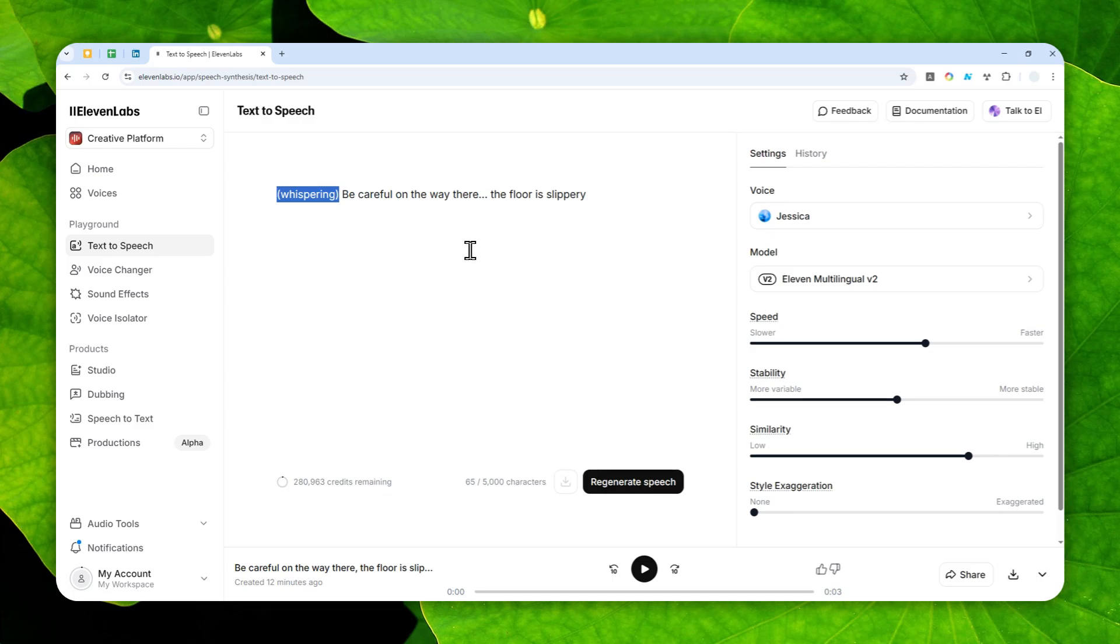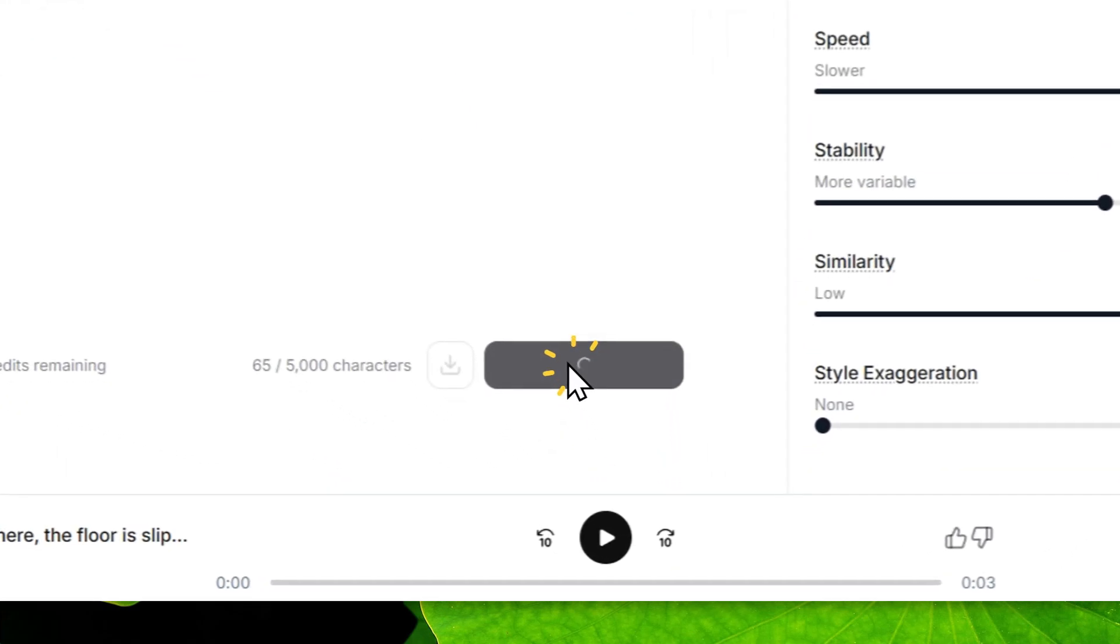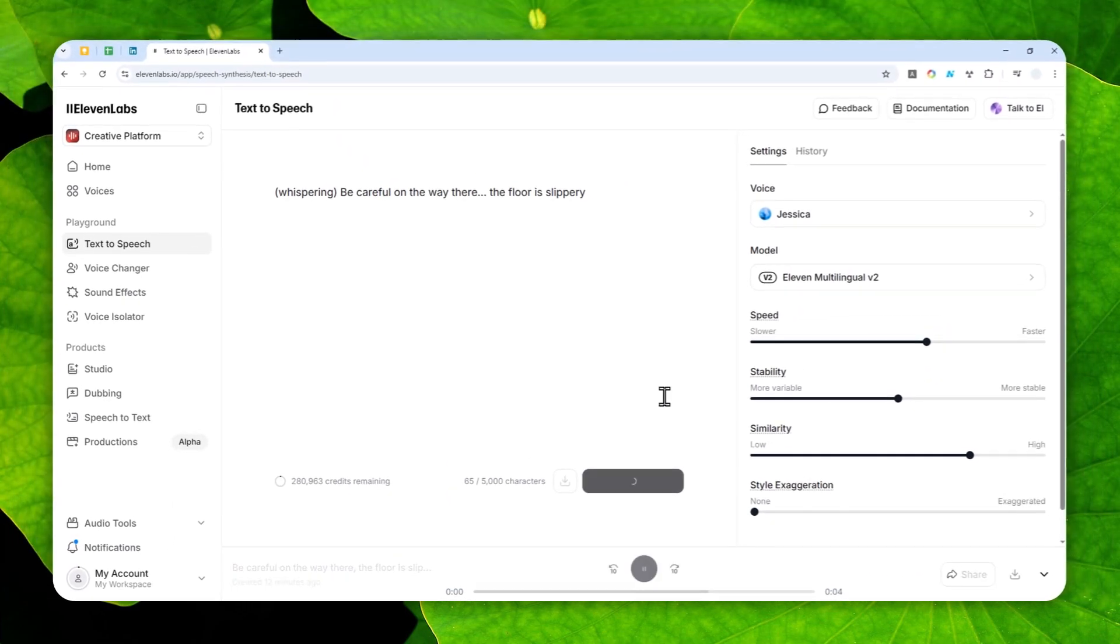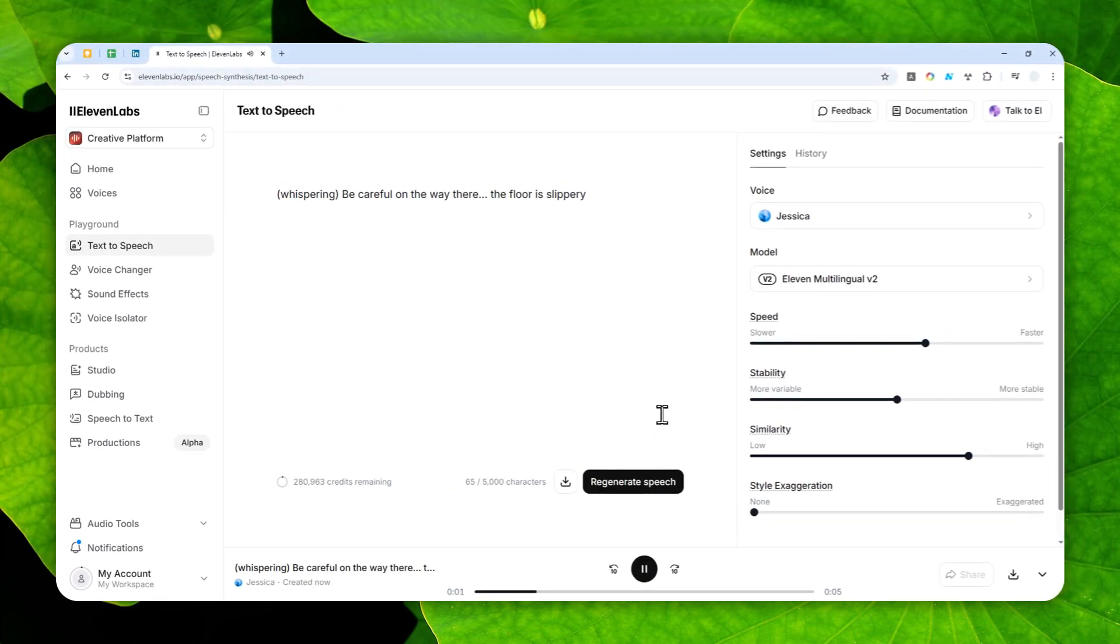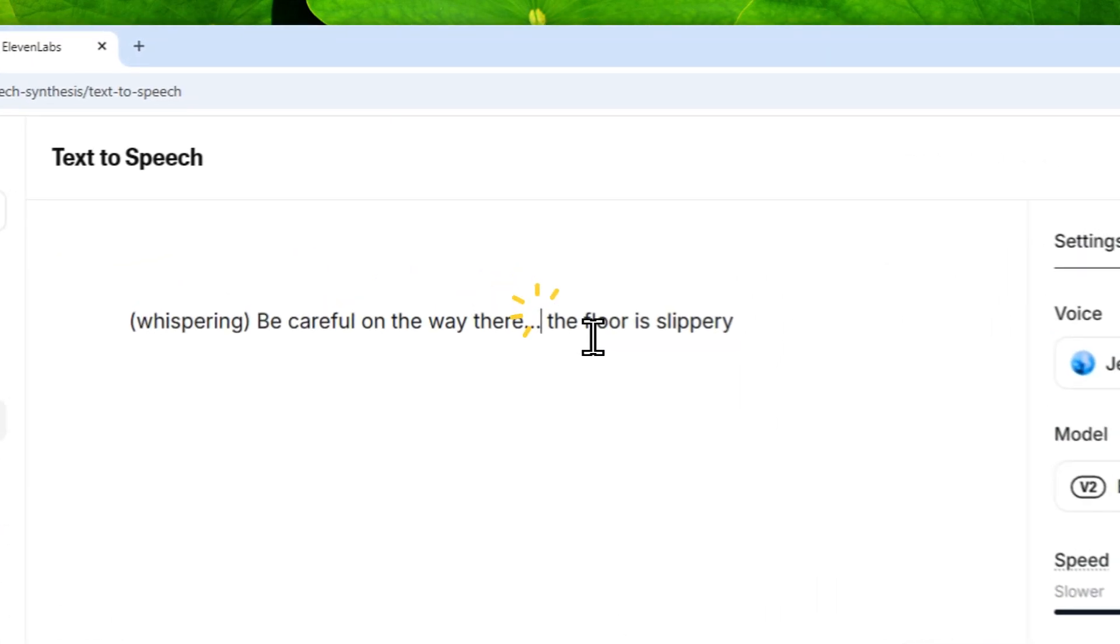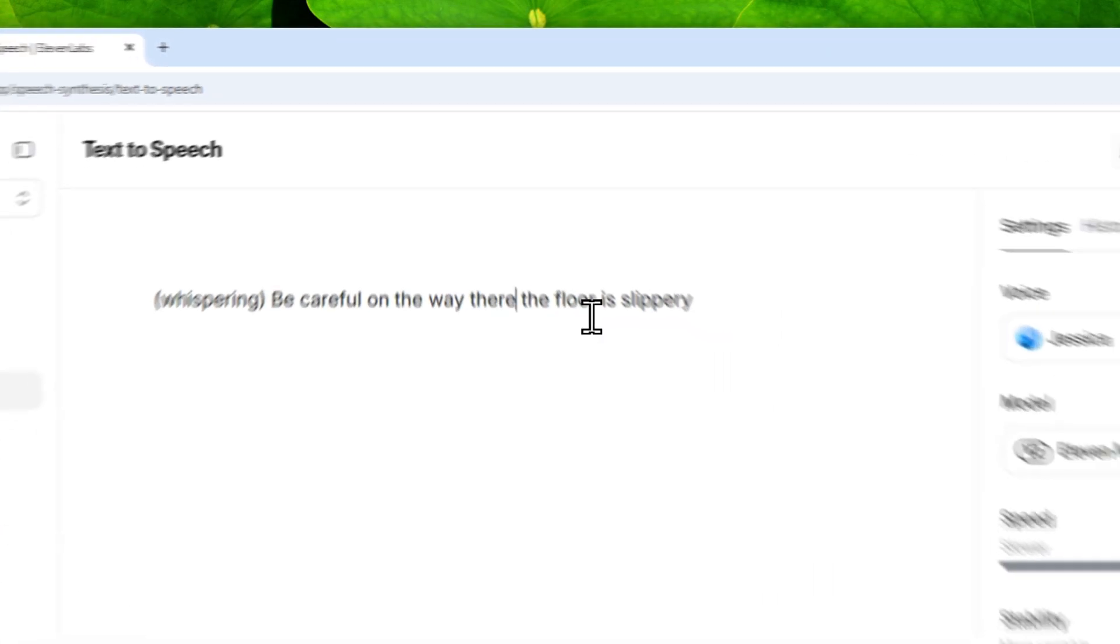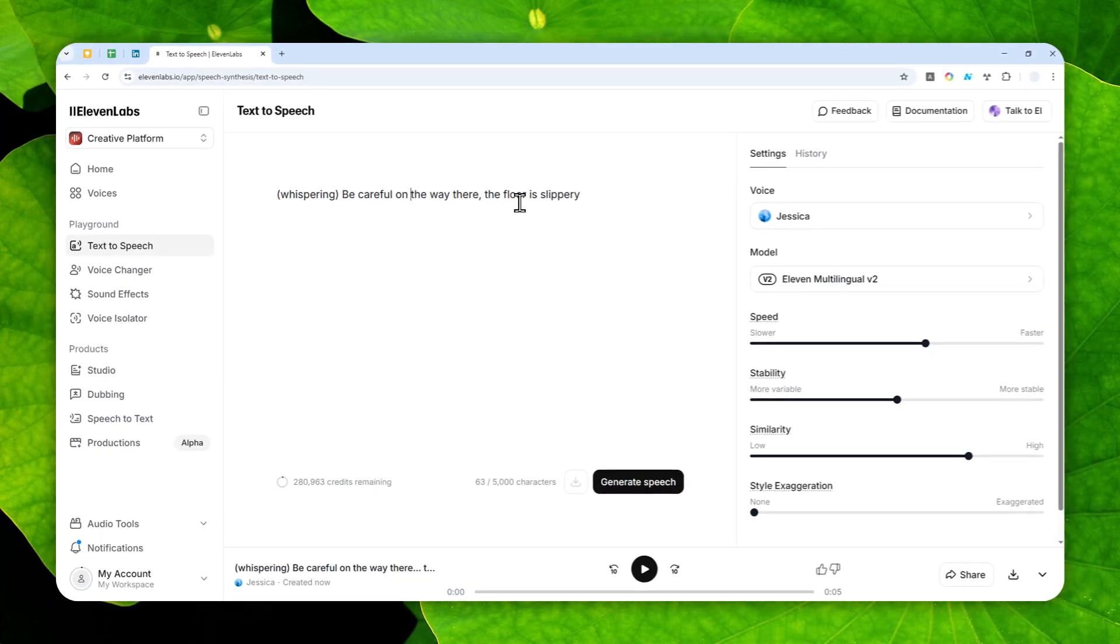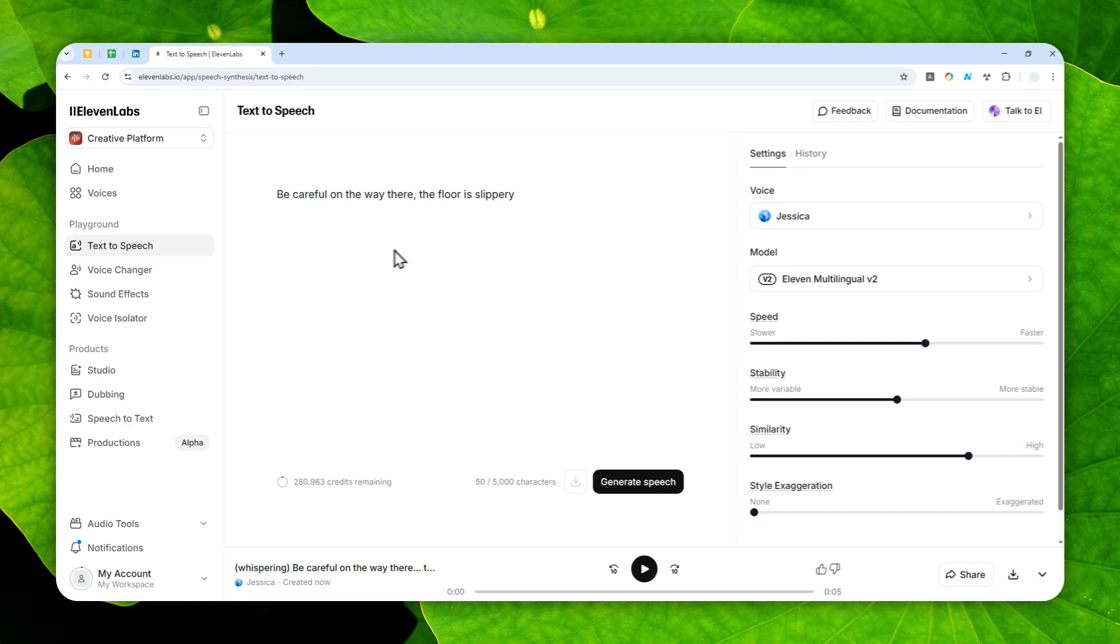Some people say it worked, but for me it never worked. So this is one example: whispering be careful on the way there, the floor is slippery. So it doesn't work. And for me, I will never use this method because it never worked. But if you are insisting to be using the version 2 in ElevenLabs and you want to make the voice to be whispering, then the only logical way, the only way that is consistent, is by actually using a voice that is naturally soft spoken and or whispering.